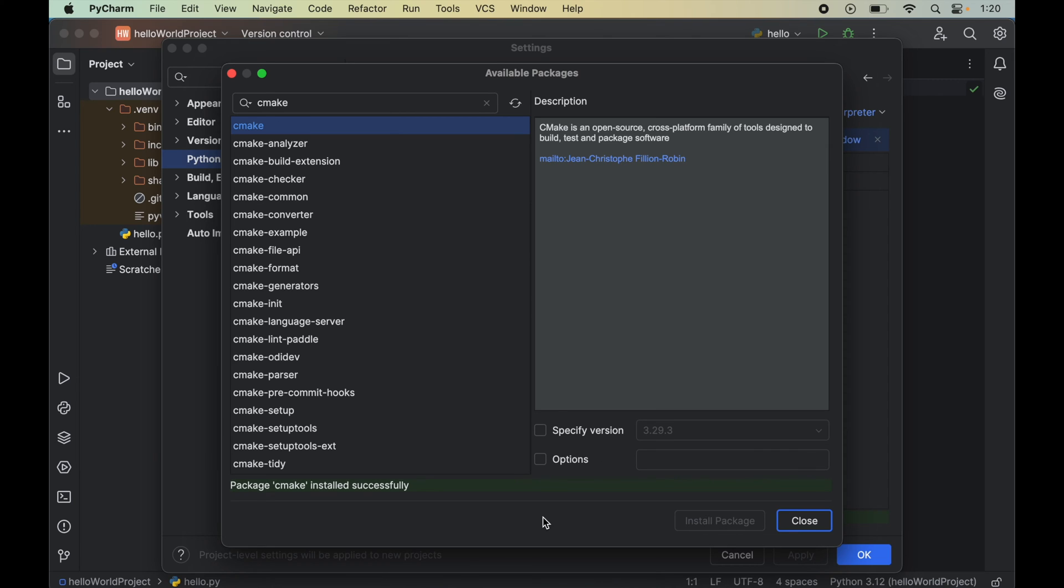Once this is installed, we will see this message of successful installation which is package cmake installed successfully.